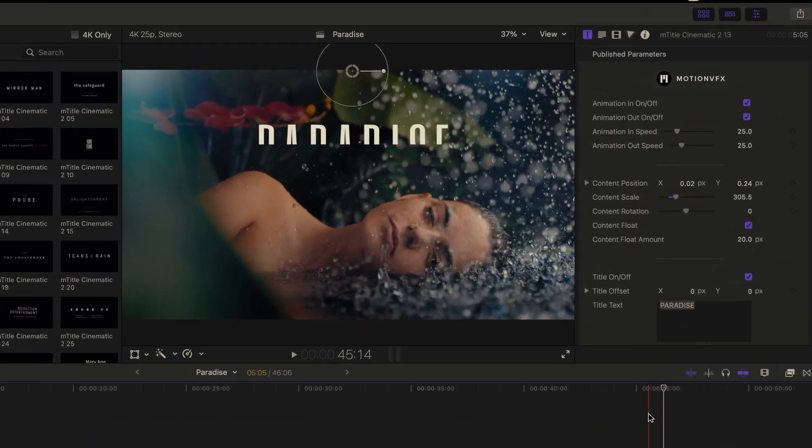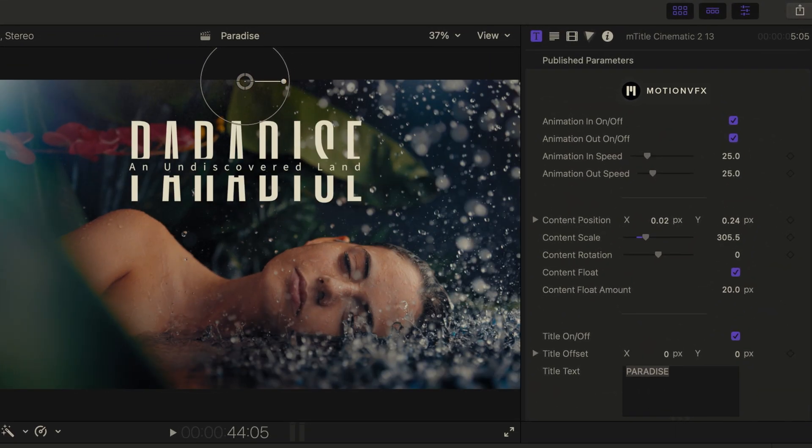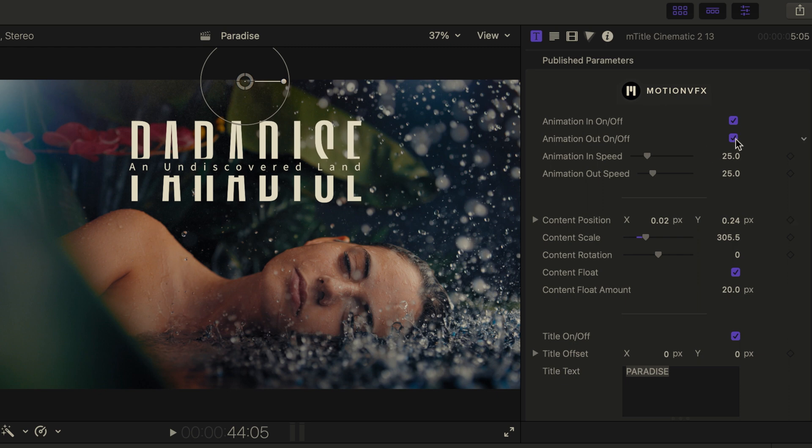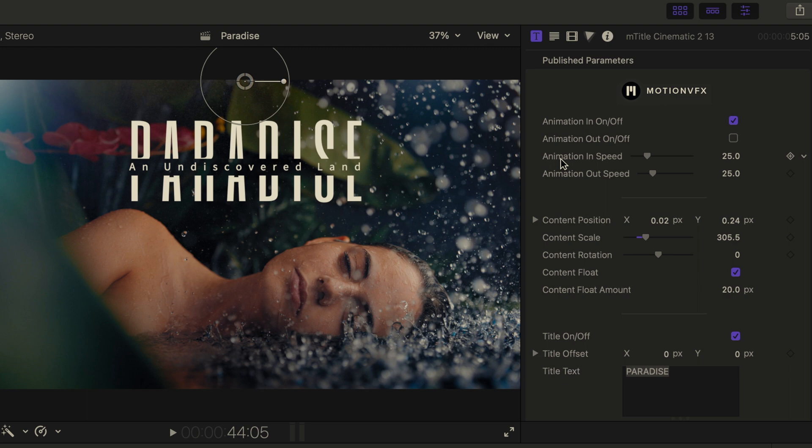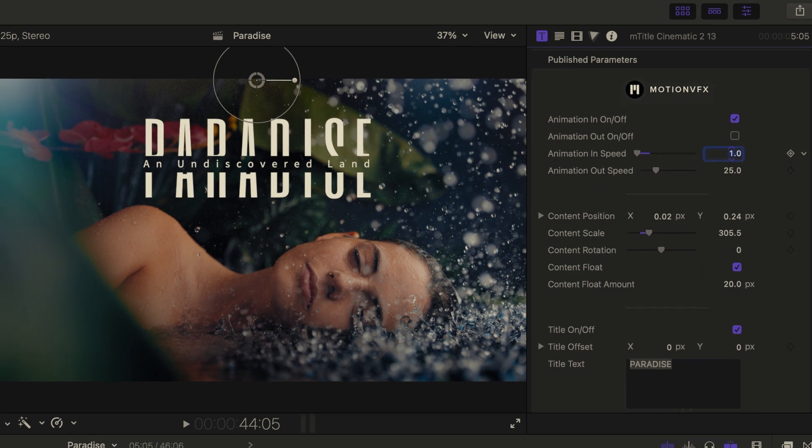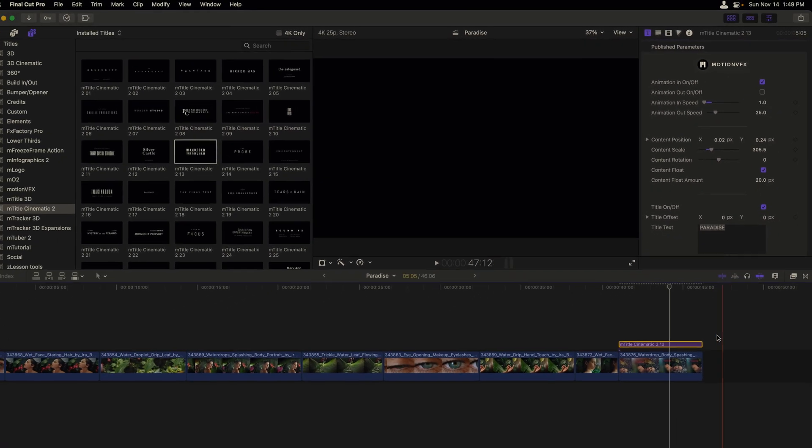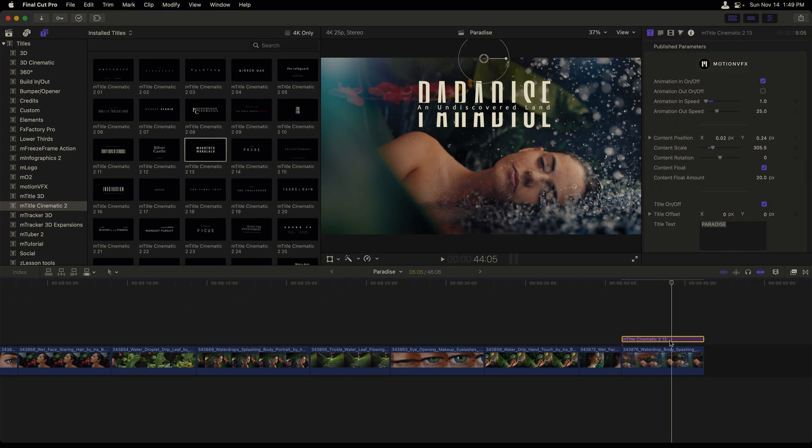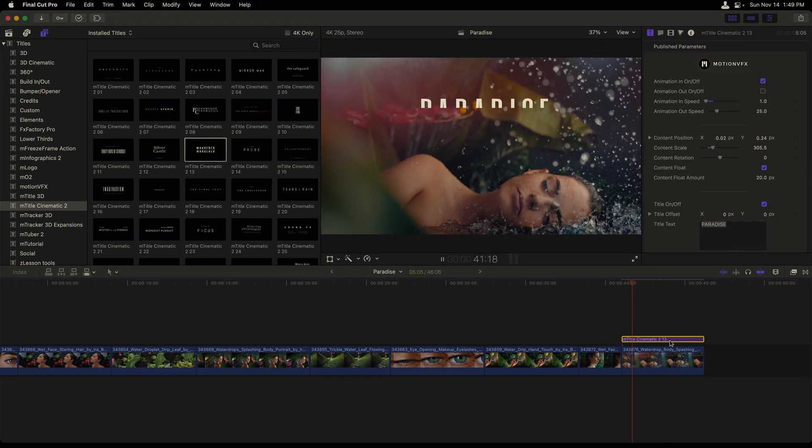Since I don't want an end animation for my title, I will click on the animation out on off checkbox. And now I'll also slow down the animation at the beginning of this title by entering a lower value. In this case, I'll set it to one. Selecting my title again in the timeline and pressing the forward slash key.